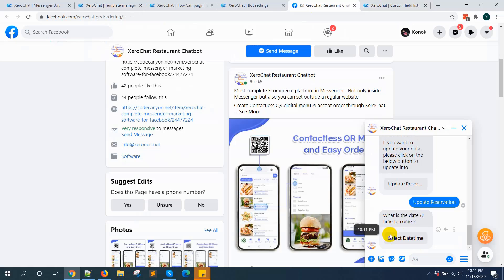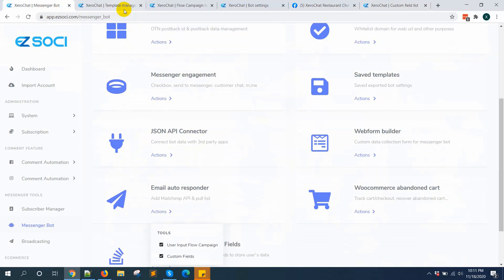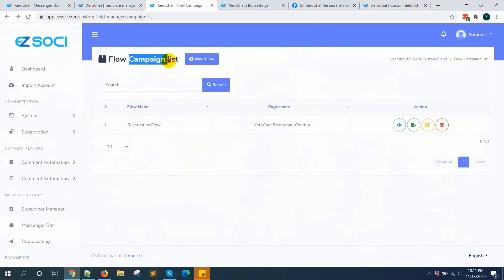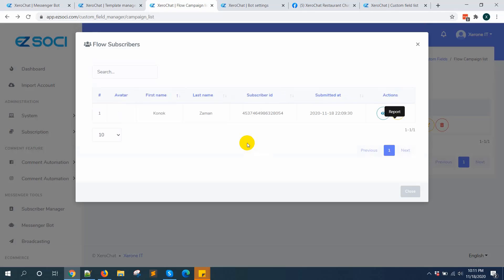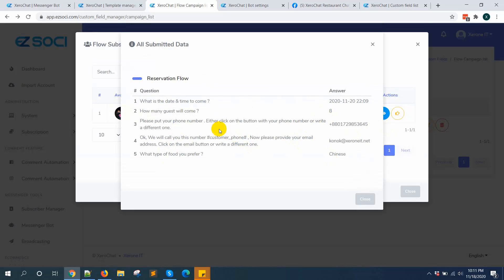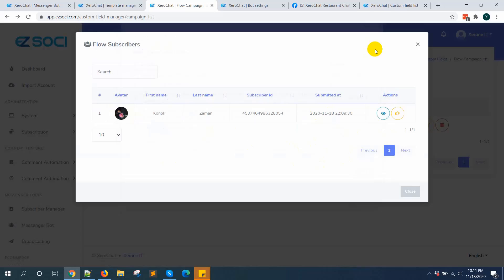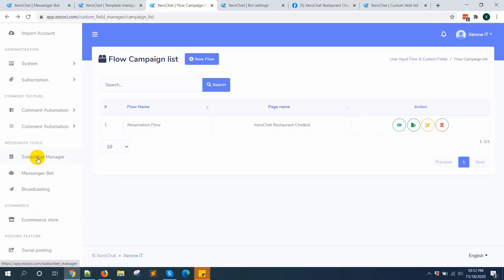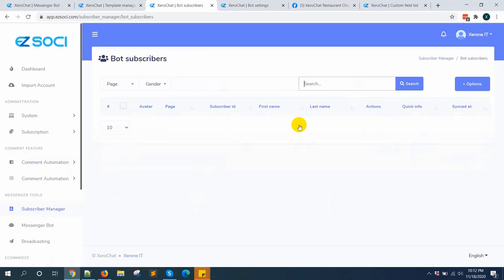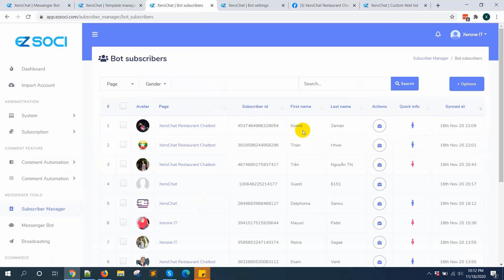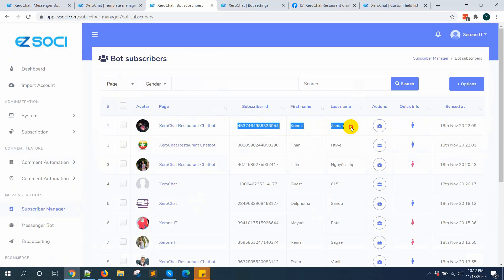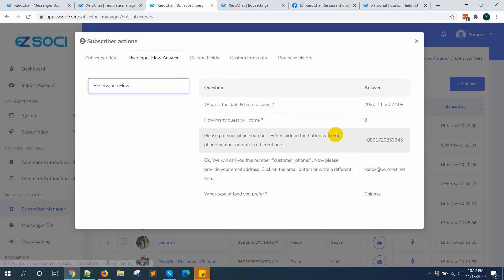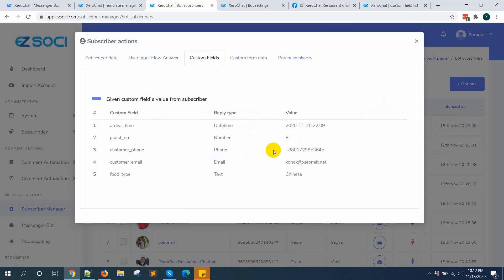Go to your flow campaign list — you can see the report option here. You can also see all the answers given, and you can download all the data by exporting the flow data. Also, when you go to subscriber manager in bot subscribers, you can click on a subscriber and see all the answers and custom field data. This is how you can use custom fields and user input flow with ZeroChat.